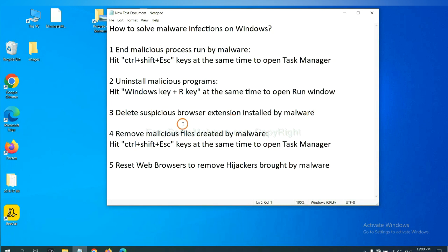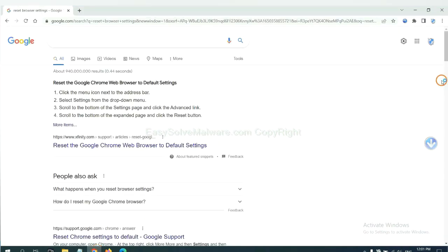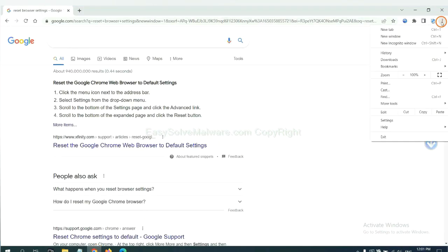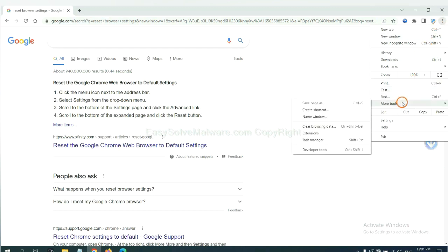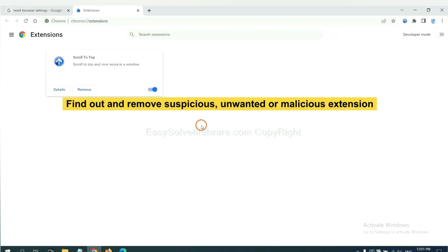Next, we need to delete suspicious browser extensions installed by malware. First, on Google Chrome, click the menu button. Select more tools and click extensions. Now find the suspicious or dangerous extension and click remove.